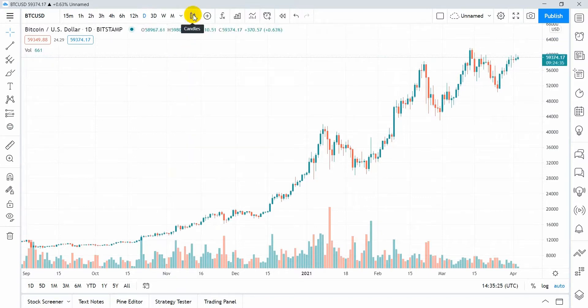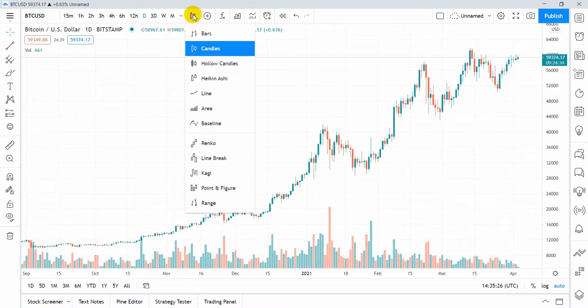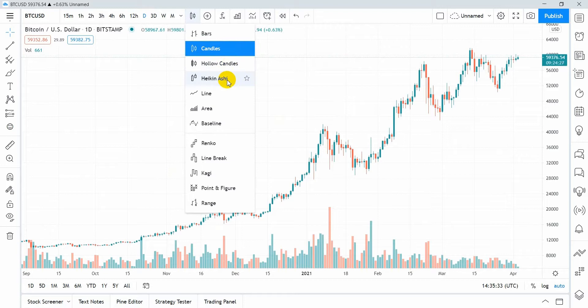Now it's time to talk about the candle types. By default standard Japanese candlesticks are used, but you can choose any other type: Hollow, Heikenashi, Line, Area, Bars, etc.